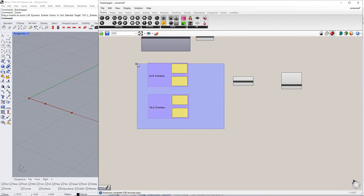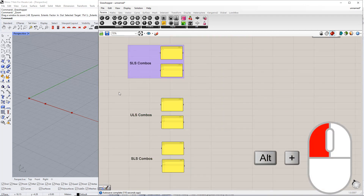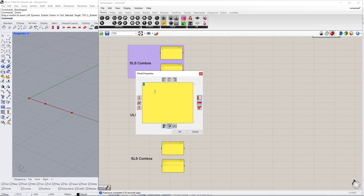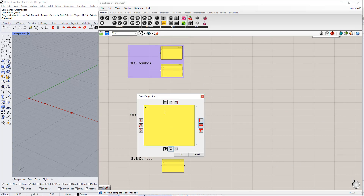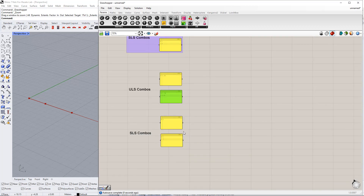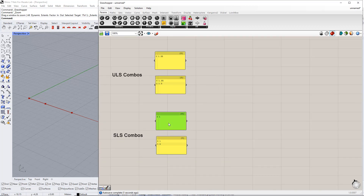The same procedure will be applied for the factors. We enter the respective factors as follows: 1.35, and 1.35 plus 1.5 for the ultimate limit state. Then 1, and 1 plus 1 for the serviceability limit state.